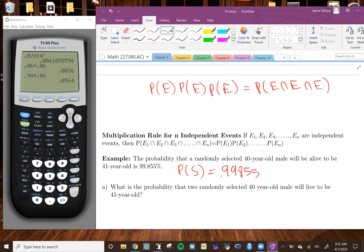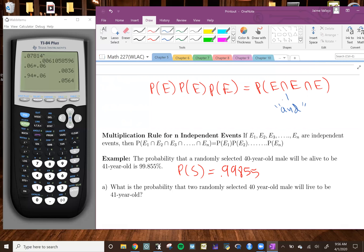So this problem says the probability a randomly selected 40-year-old male will be alive to be 41 years old is 99.855%. They're telling us the probability of a singular person surviving from 40 to 41 is 0.99855. A student asks: when you use the upside-down U symbol, does that mean joint? Yes — that corresponds to AND, meaning the probability that the first person survived and the second and the third all survived.